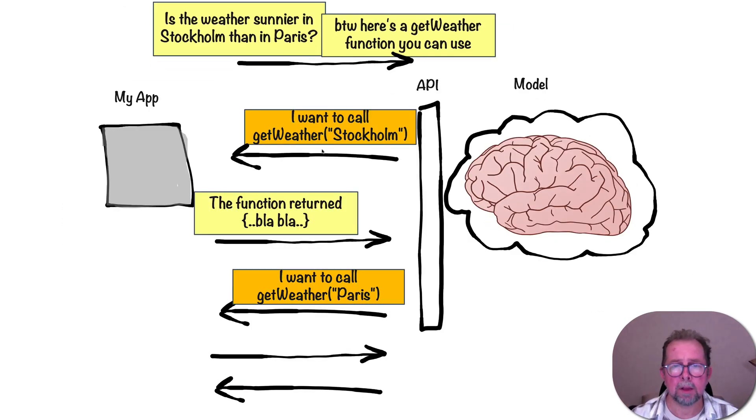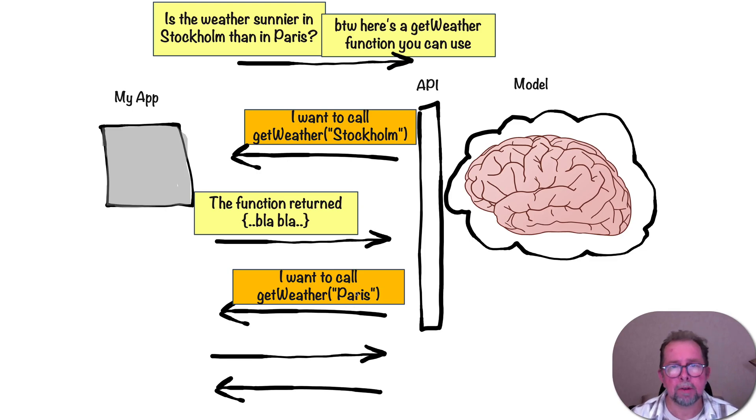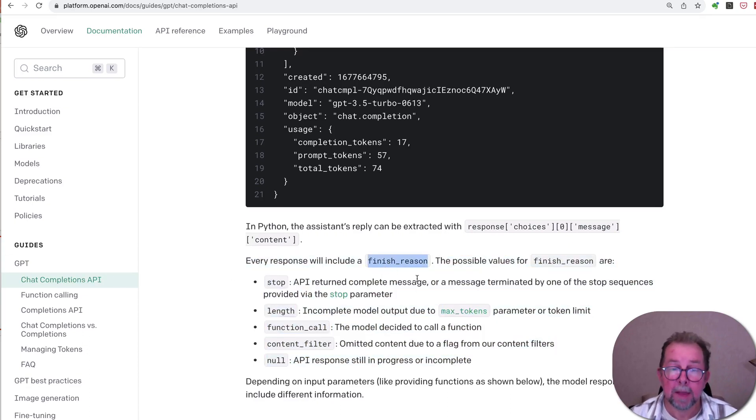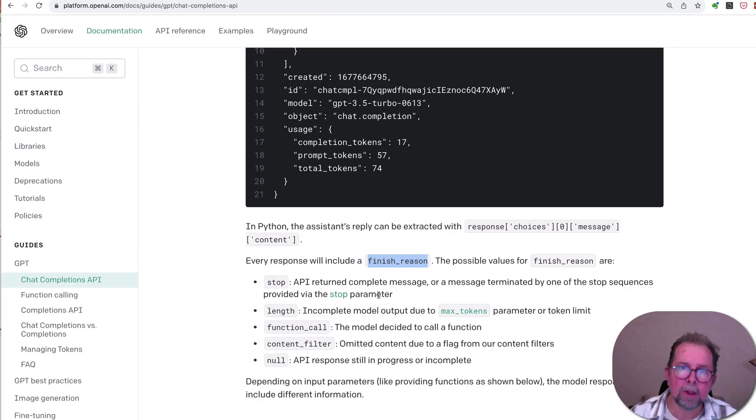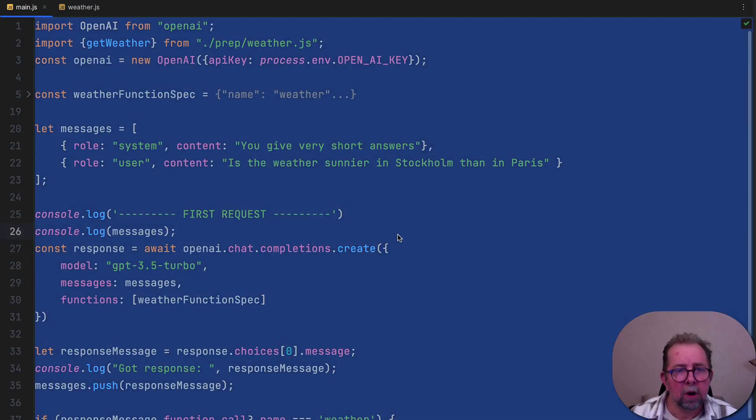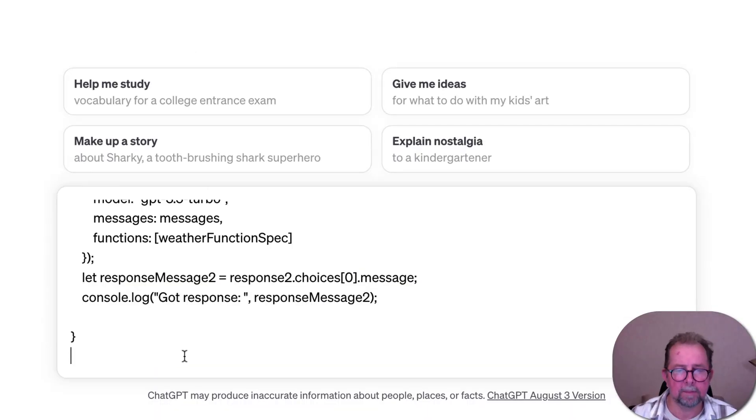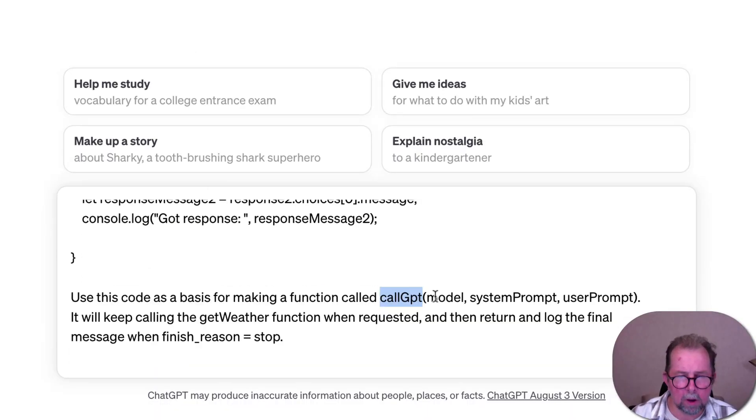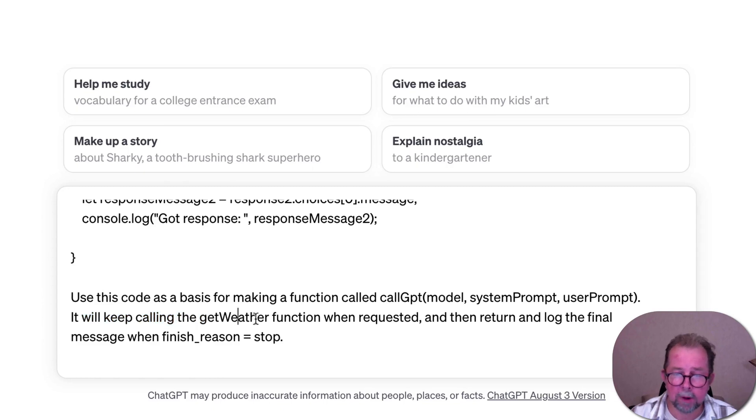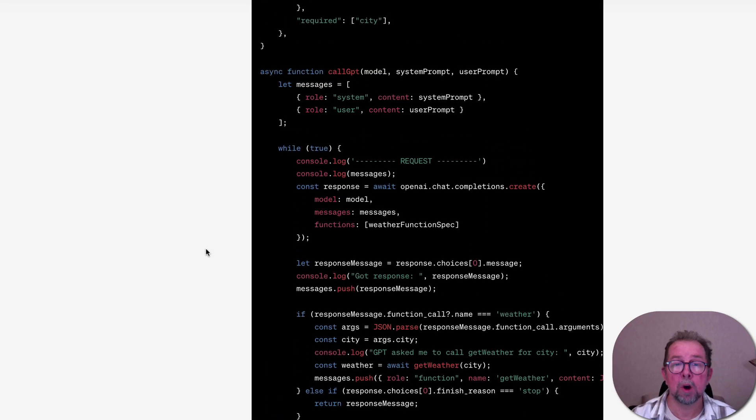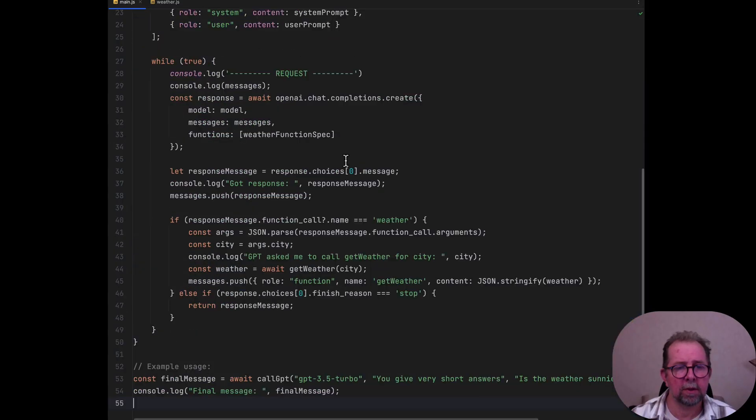We need to write some kind of loop that just keeps talking to GPT until it's kind of finished doing whatever it needs to do. And how do we know that? How do we know it's finished? Well, it turns out that there is deeply buried in the OpenAI documentation, this little thing here. Every response will include a finished reason. That's how we find out if GPT is done, and we kind of have an answer. So we need to change our code and make a loop. And this is a perfect situation where we could do it ourselves, but GPT will do it infinitely faster. Copy all the code, give it to GPT. Here you go. Here's a pilot code. And here's what I want to achieve. Use this code as a basis for making a function called callGPT. And then just keep going. Keep calling the get weather function whenever requested, and then return and log the final message when done. There we go. Let's see if it works. Replace all this. And let's just run it.